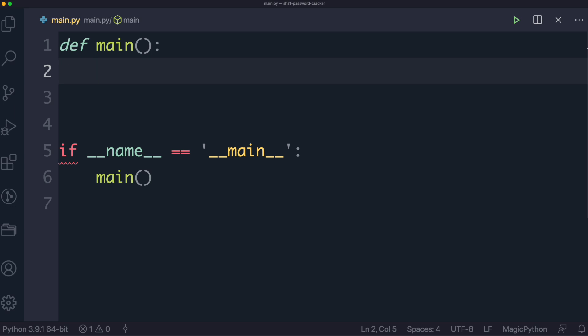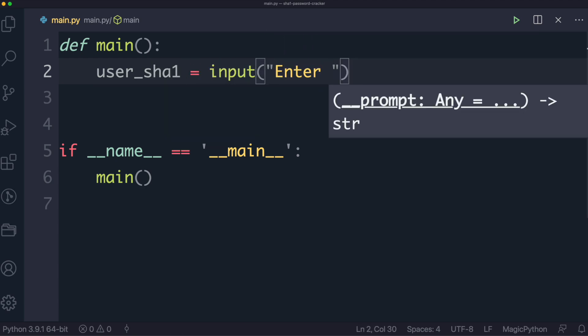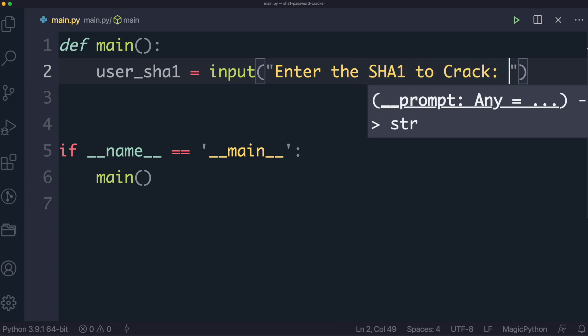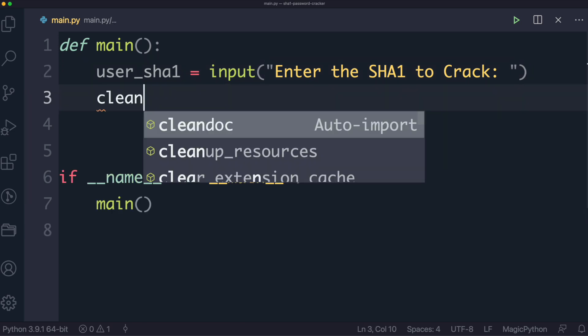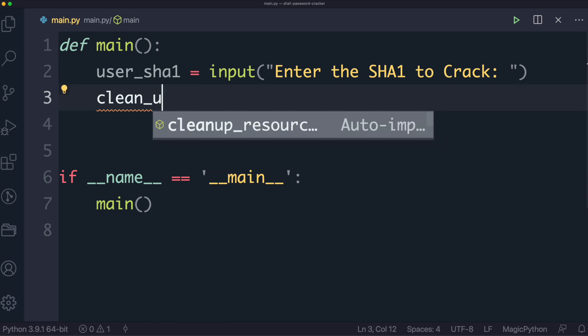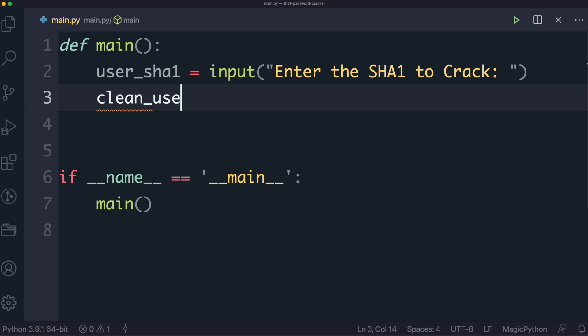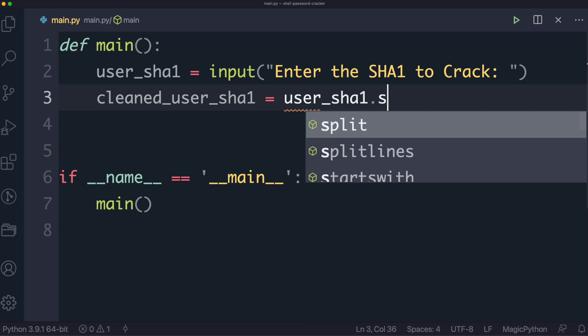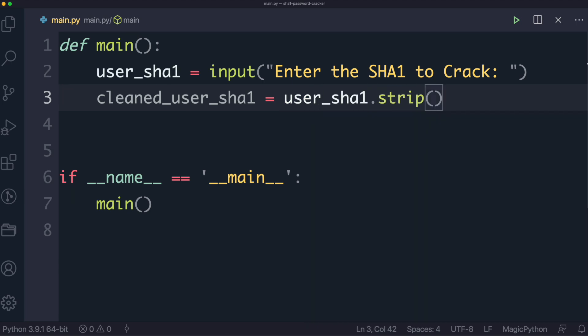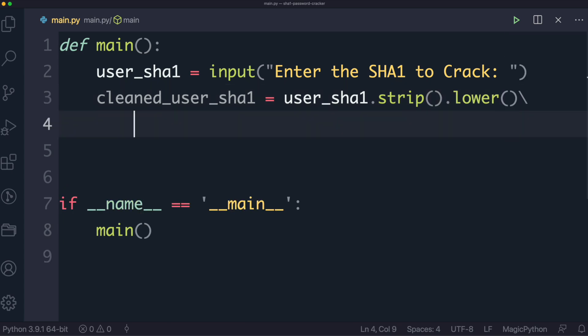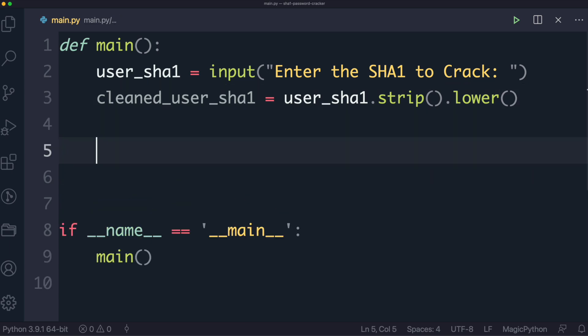We're going to start off by asking the user for the SHA-1 that they want to crack, and we're going to keep it simple. We're just going to say user SHA-1, and then we're going to take an input as we do in Python, and we'll say enter the SHA-1 to crack. We'll take that as an input, and what we want to do is we want to clean that SHA, and the reason why that's important is we want to get rid of any spaces or any spaces at the beginning or the end of the input that the user gives. So we'll just call this cleaned user SHA-1, and then that'll be the user SHA-1 strip. Now there's one more thing that I want to do, and that is to turn this into a lowercase SHA-1, and I'll get on to the reason why we do that later on in the video.